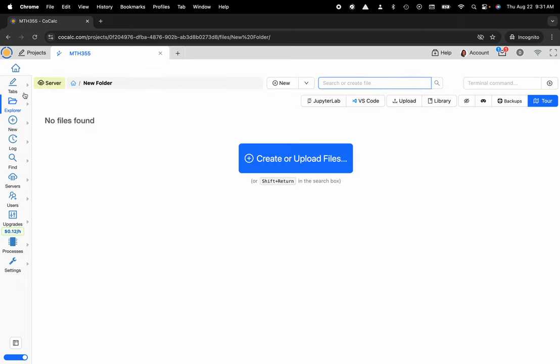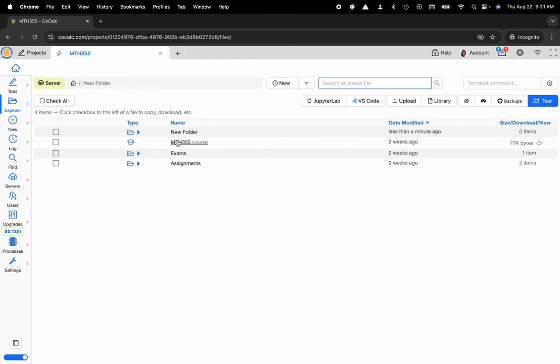But that is how you can create a new folder or directory inside of the CoCalc platform. Please like, subscribe, and follow for more and I will see you next time.